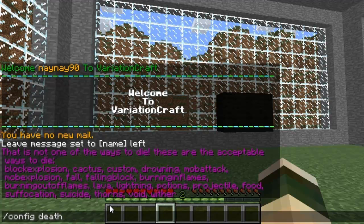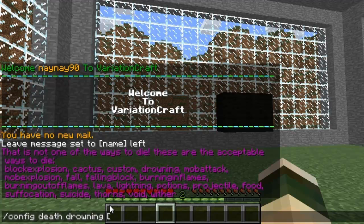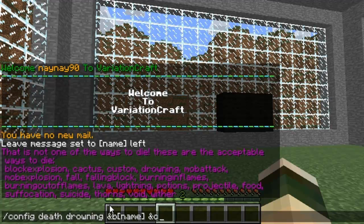You can just go through it and set a message for each single one. So I can set the message for drowning — so config death drowning — and then you can set whatever message you want it to say. You can put the player's name with a colour tag, so I'll put a colour node of B for name, so it will display my player name in blue, which is blue. And then in red it will say the player's name and then whatever the message is.